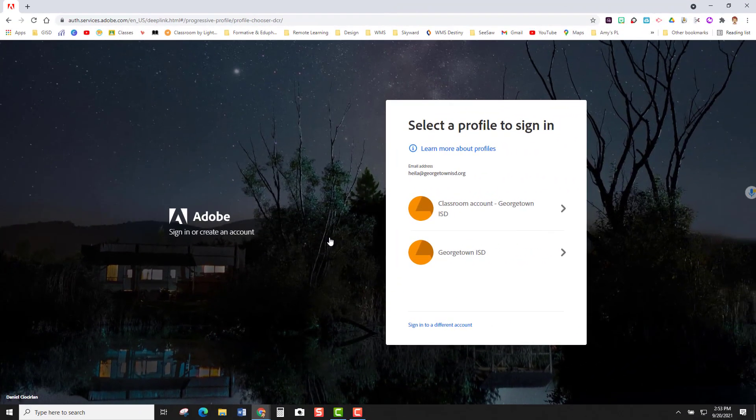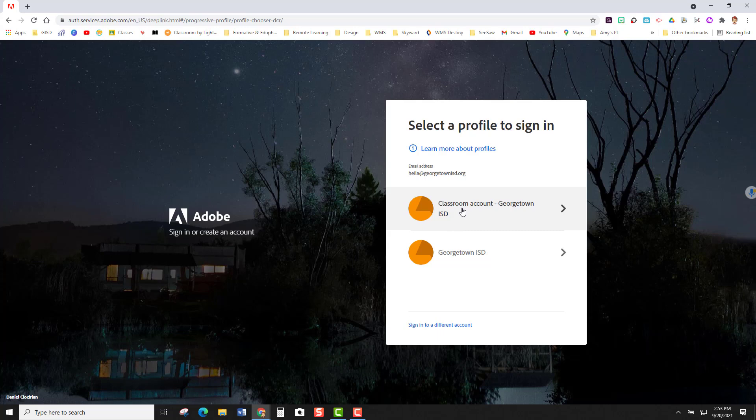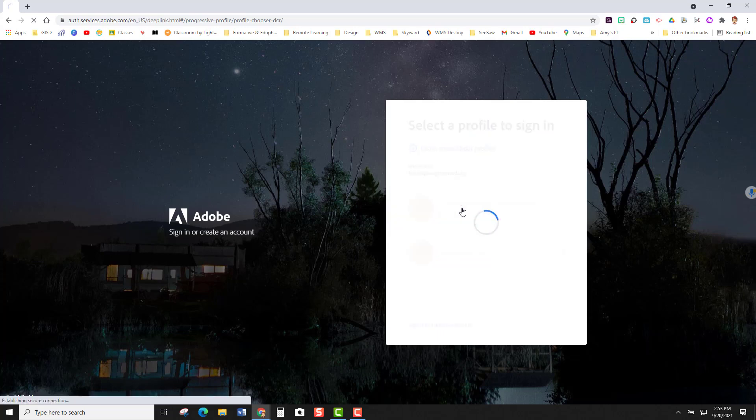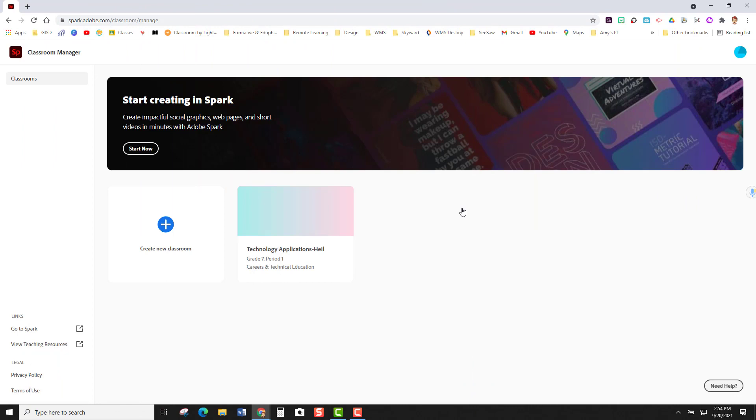This next screen asks you to select a profile to sign in. You are going to choose the classroom account Georgetown ISD profile. This is now going to open up to your classroom manager. Your classroom manager is where you can create new classrooms and see the different work that your students are doing within your courses.